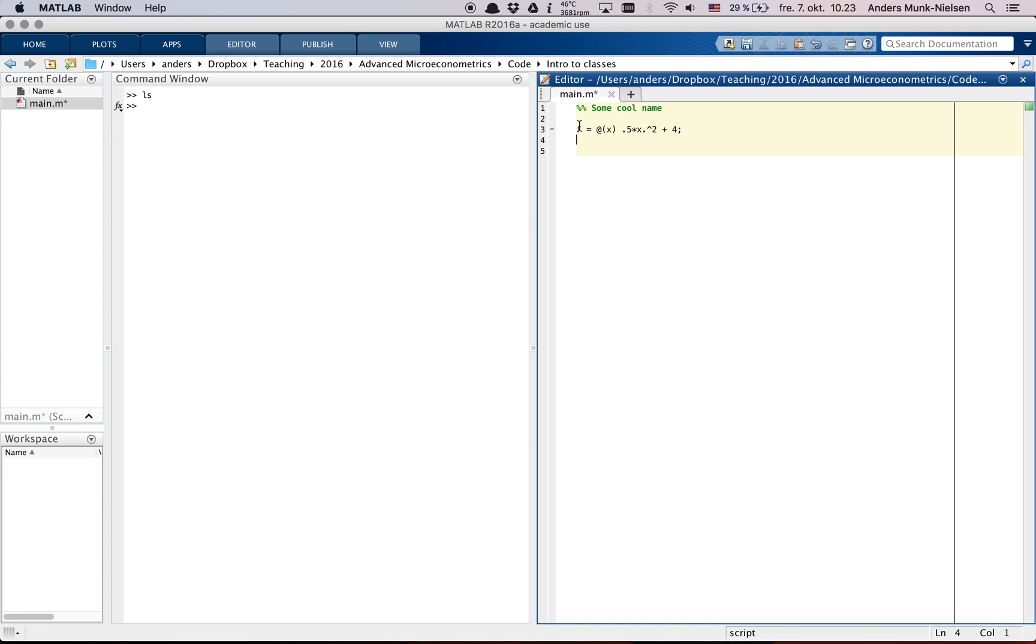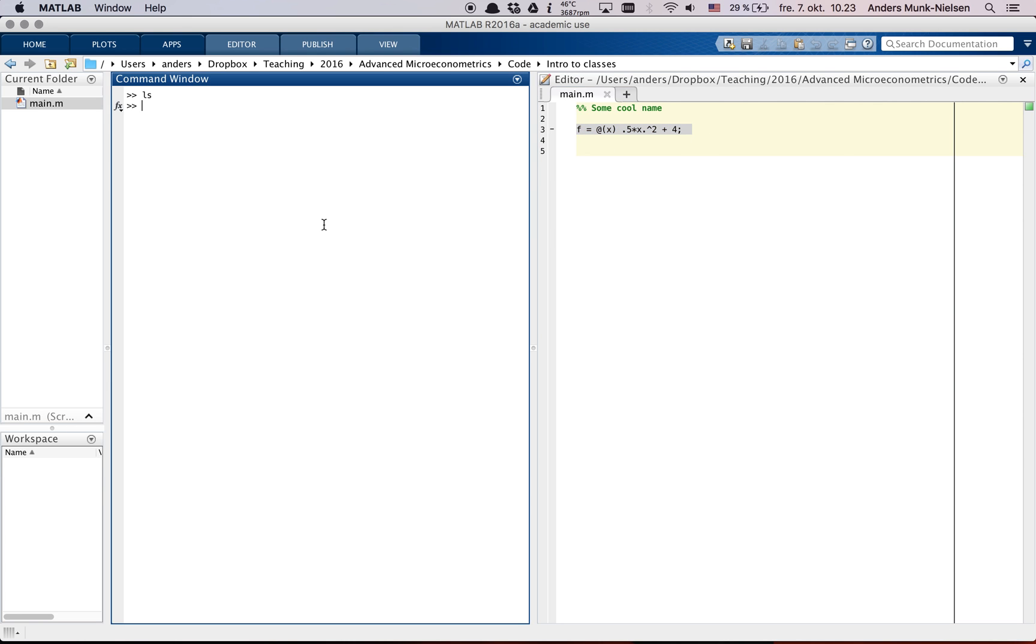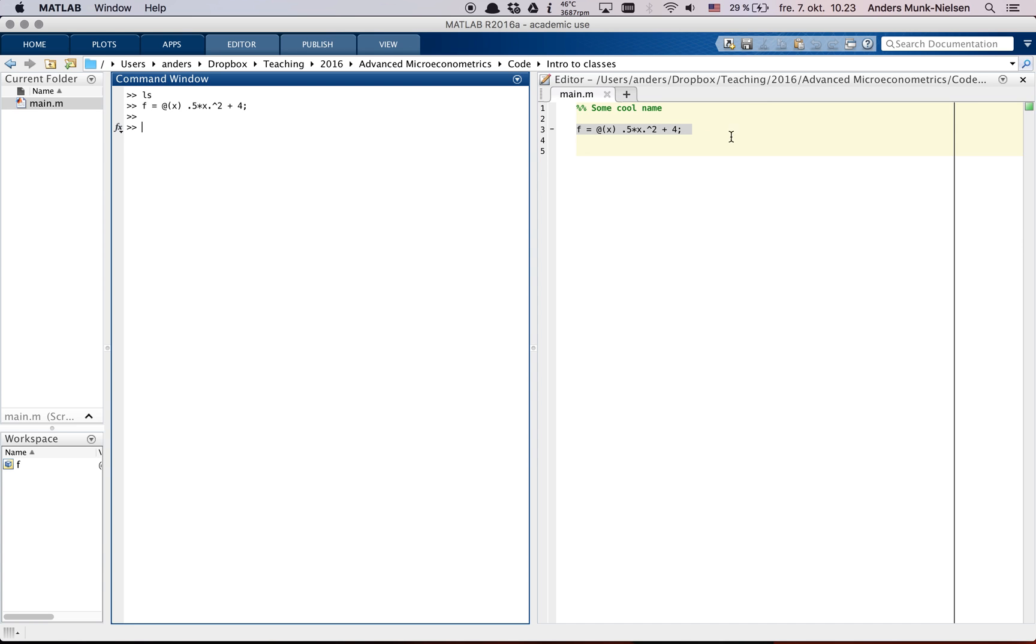So what can we do with this f? First off, we need to run this segment to save it. So either we can copy this line and paste it over in the command window or we can just hit on Mac it's command enter or it's control enter on Windows and it will run this cell or this section.